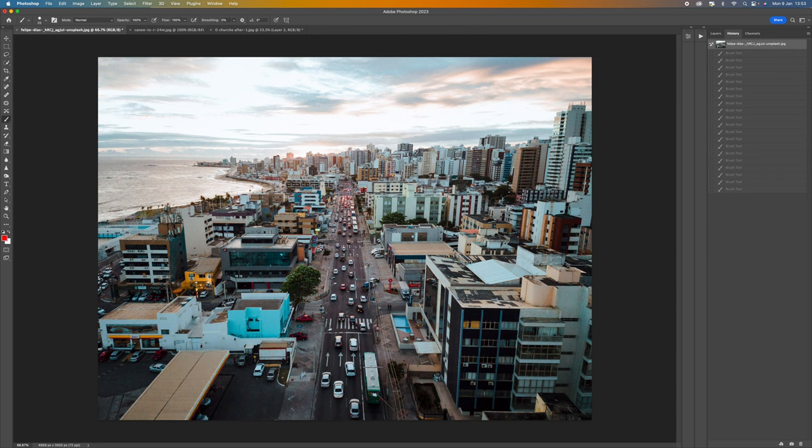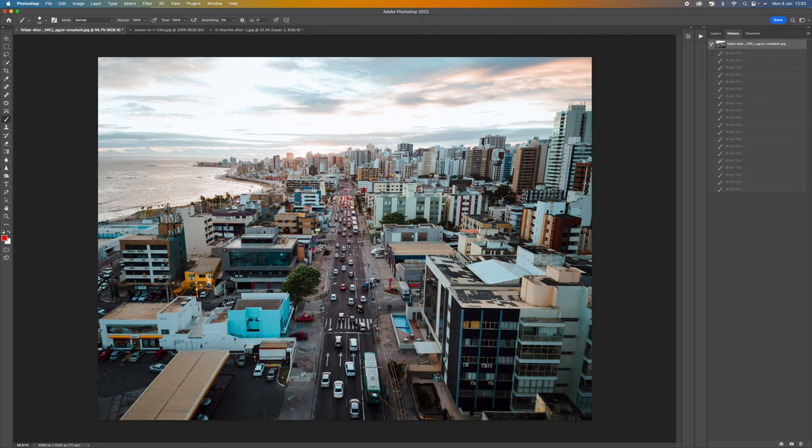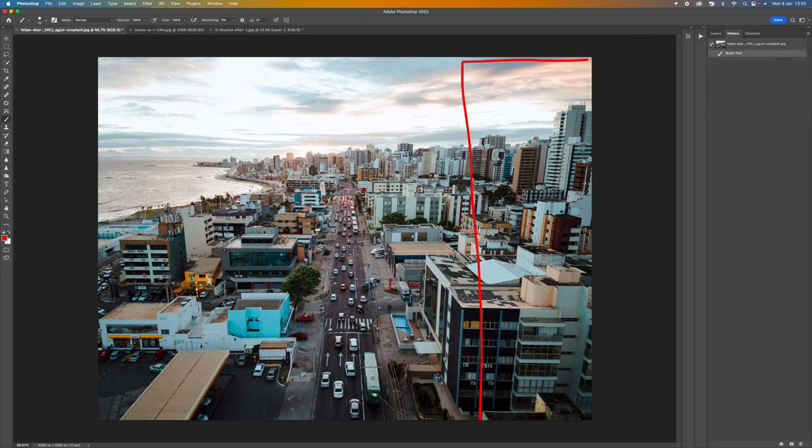Also what I would suggest you avoid is having buildings that are just on the side of your image. For instance if you were a little bit lower up and this building here down here on the right was covering say this part of your image and this building was covering this part of this image here as well.